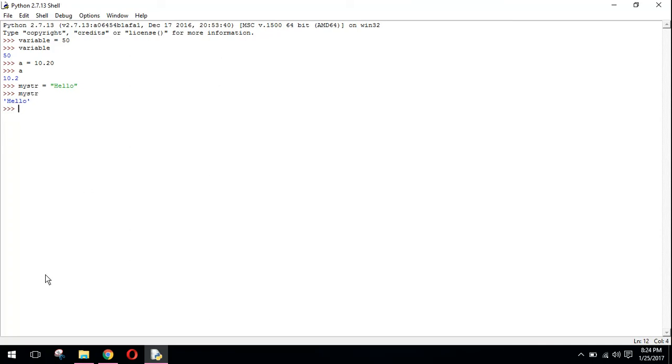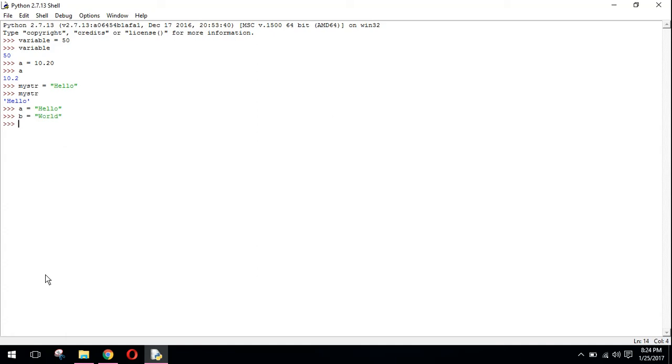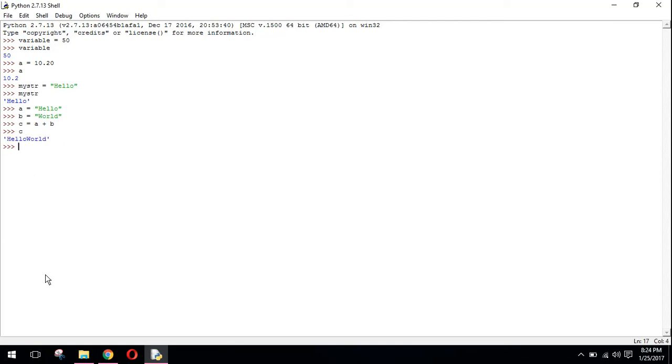Similarly, if I want to join two strings together, let's say we have a equals to hello and we have b equals to world. Now I need a third variable c equals a plus b. If I want to see the value of c, I just type c and press enter and you can see hello world is printed.